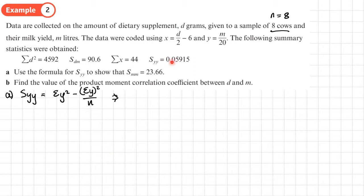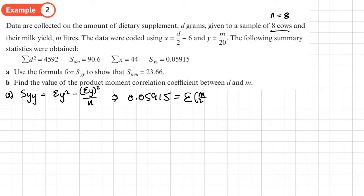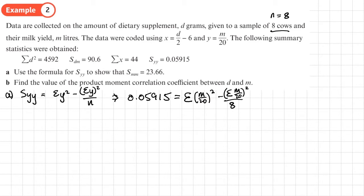We substitute: SYY = 0.05915. Since Y = M/20, we write the sum of Y squared as the sum of (M/20) squared, and the sum of Y as the sum of M/20. That term is then squared and divided by N = 8. The rest of this is algebra to recover M.